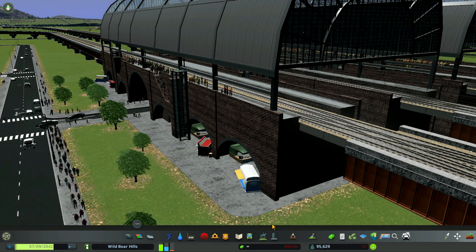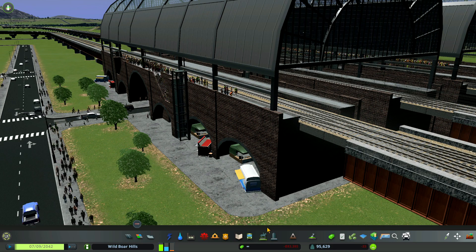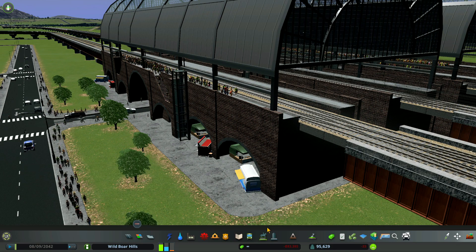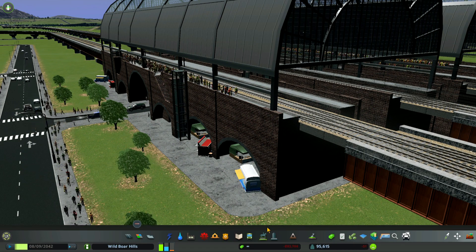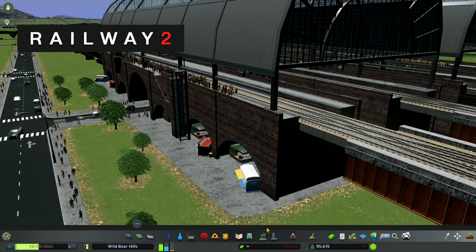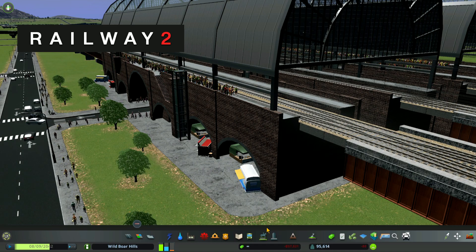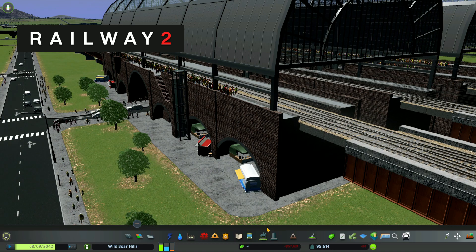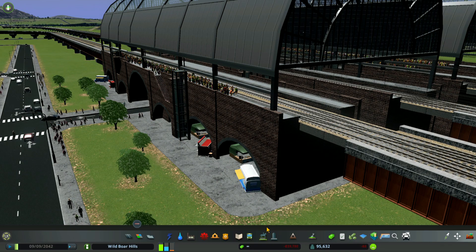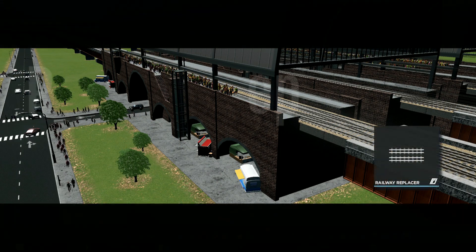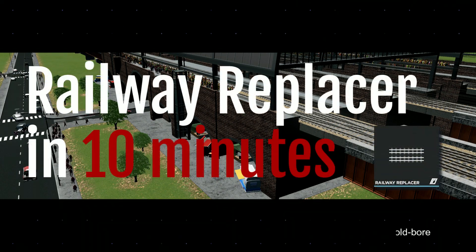Welcome to the Old Boar Plays City Skylines. This is a tutorial series for you to learn all about Railway 2 train networks, and in this video I'm going to give you a quick tutorial on how to use Railway 2 train networks.